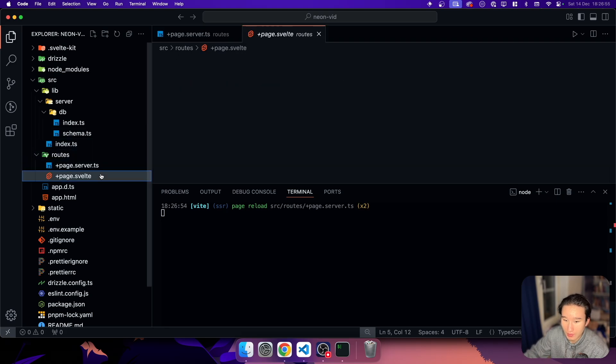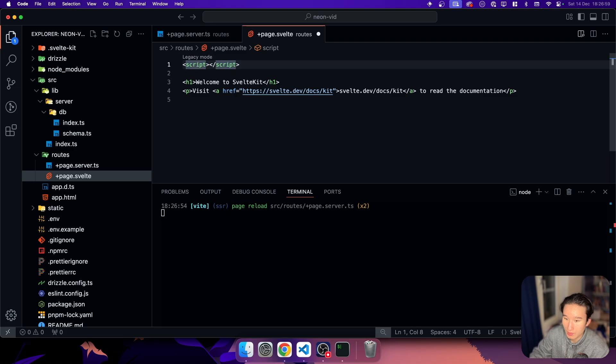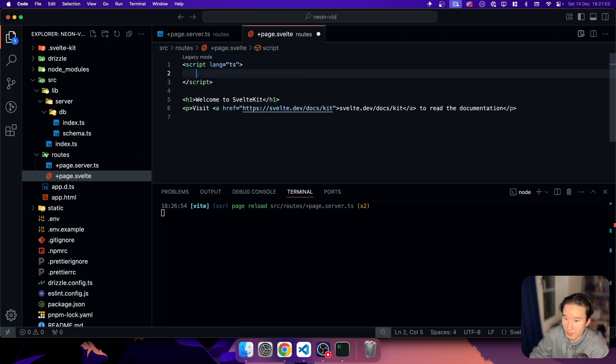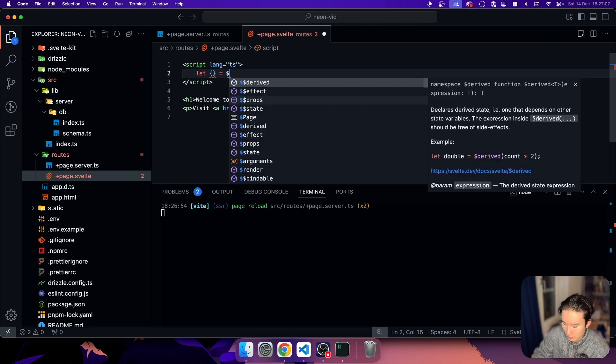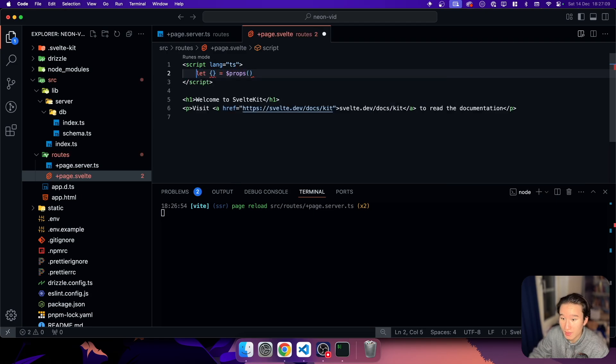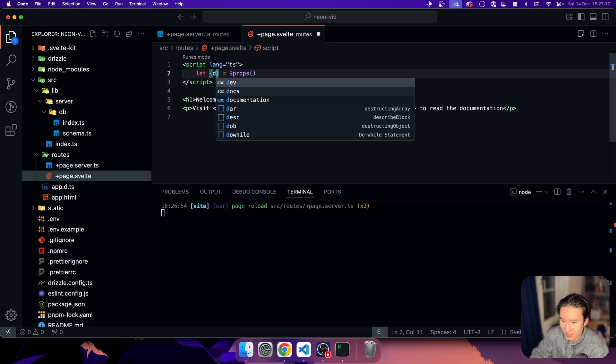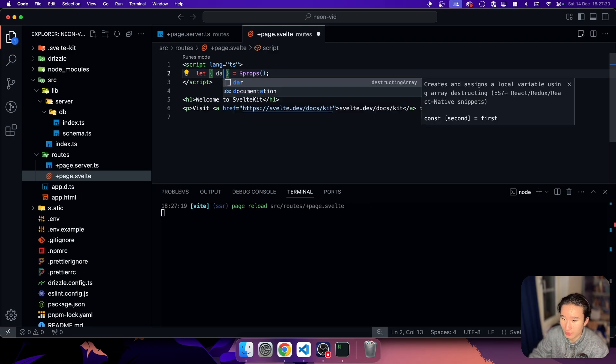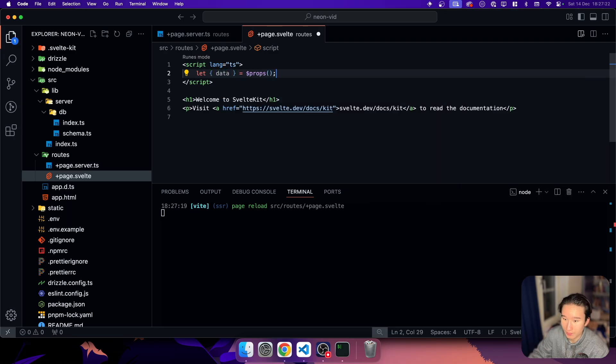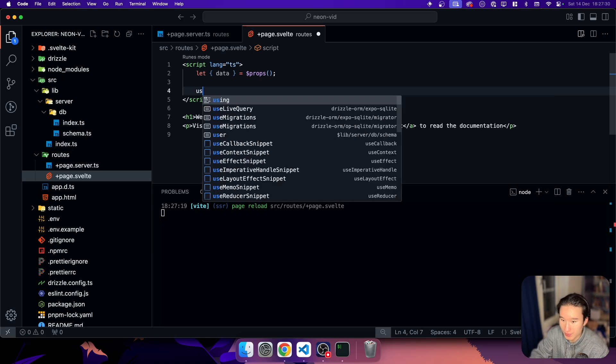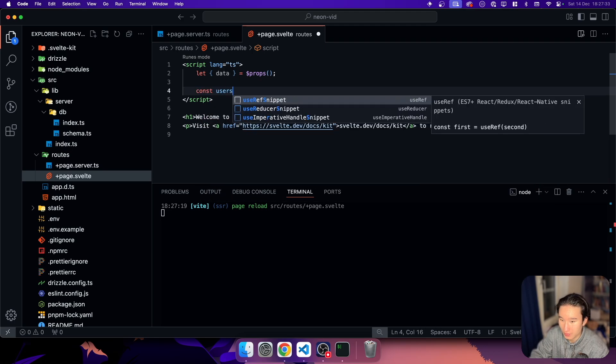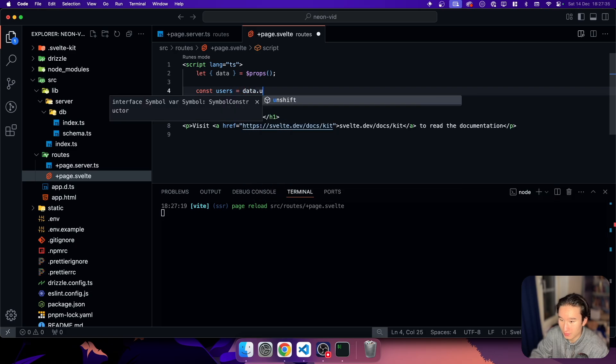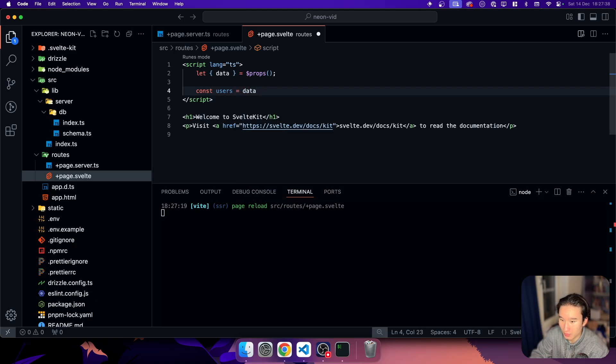And in here, we can go ahead and do a script tag. Set the lang to TypeScript. So that we get TypeScript support. And then we go ahead and define our props. And in our props, we have just, I guess the DB or not let data, I guess. Yeah. Data. And then our users. So let's, or const users is data dot users. No, it's just data.